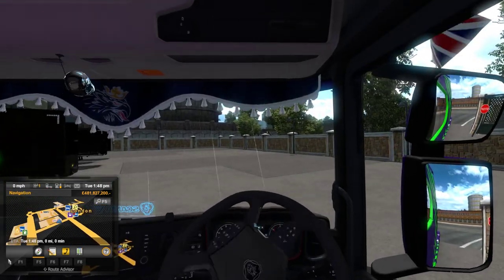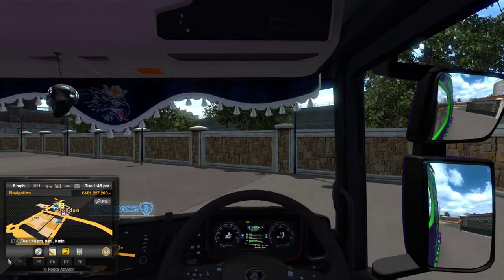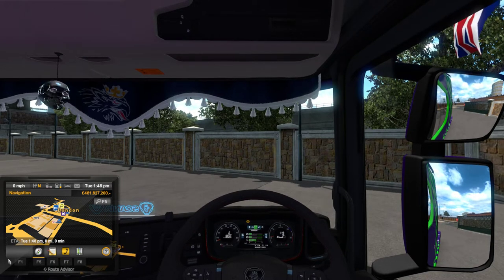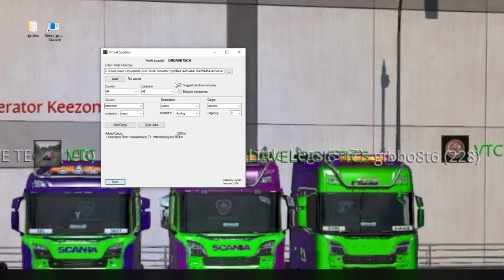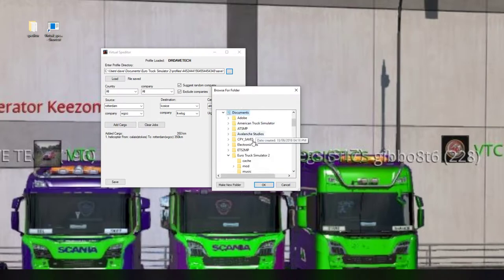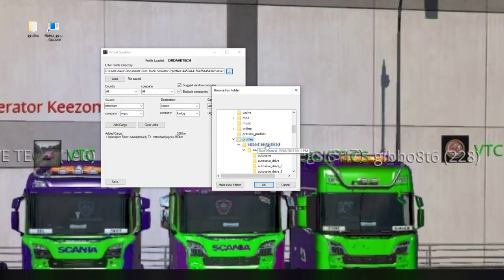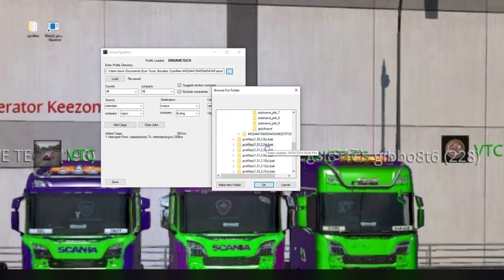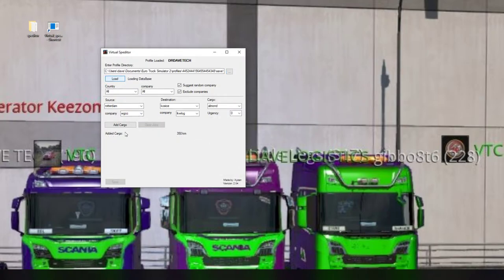Now we're in London, so I'll show you again how to put another load in. Remember to click the quick save button first, then go back to Speditor. When Speditor first loads up, none of the path info will be there - you need to click the three little dots, go to This PC, then Documents, then Euro Truck Simulator, then Profiles, and find the profile you want to use. Make sure you hit quick save before doing this part, otherwise you won't have a quick save folder - only auto saves.